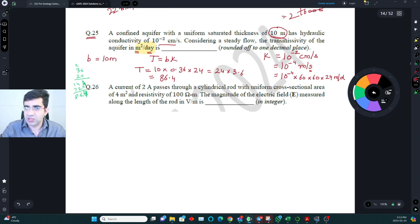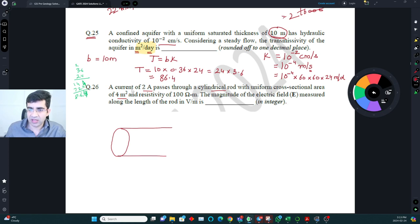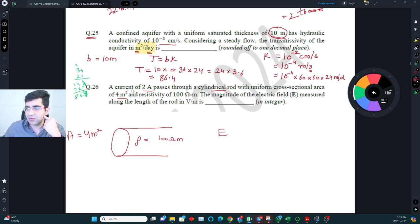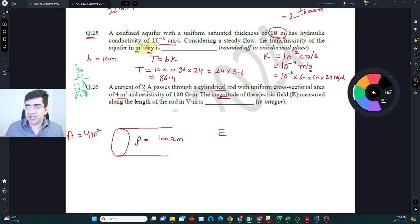The next question: a current of 2 ampere passes through a cylindrical rod with uniform cross-sectional area of 4 m² and resistivity ρ = 100 ohm·meter. The magnitude of the electric field along the rod has to be calculated. Electric field is a vector quantity, but here only the magnitude is asked, so we can use Ohm's law in the form J = σE.